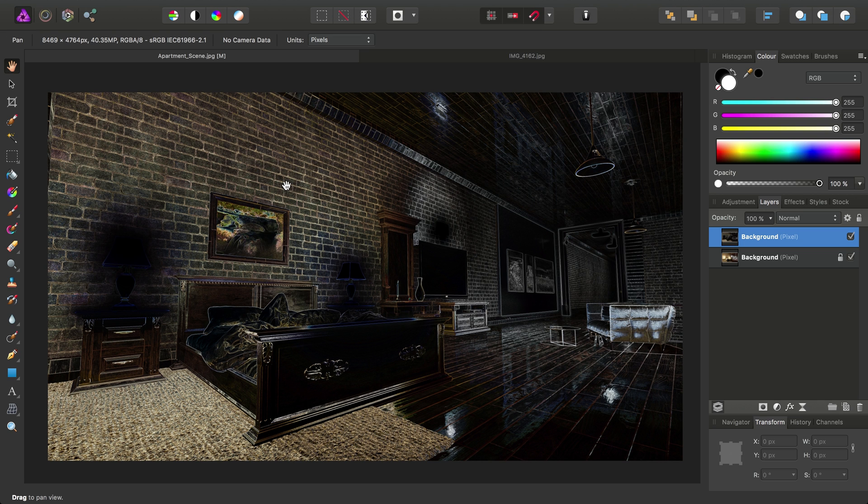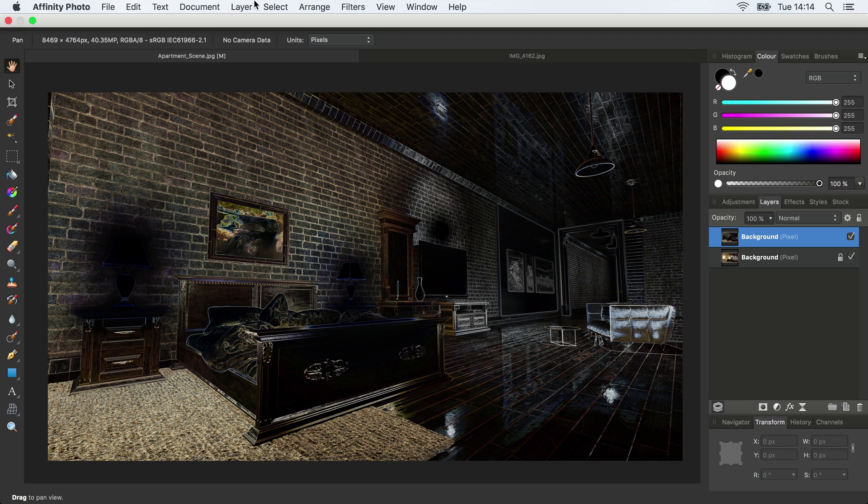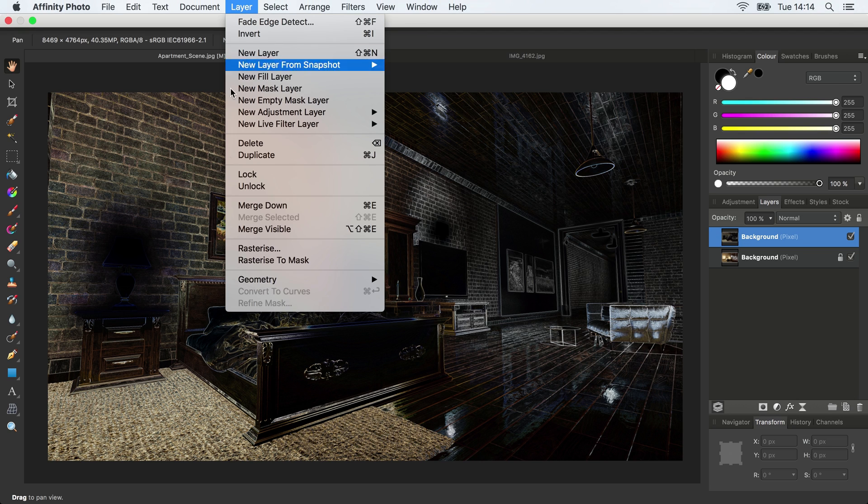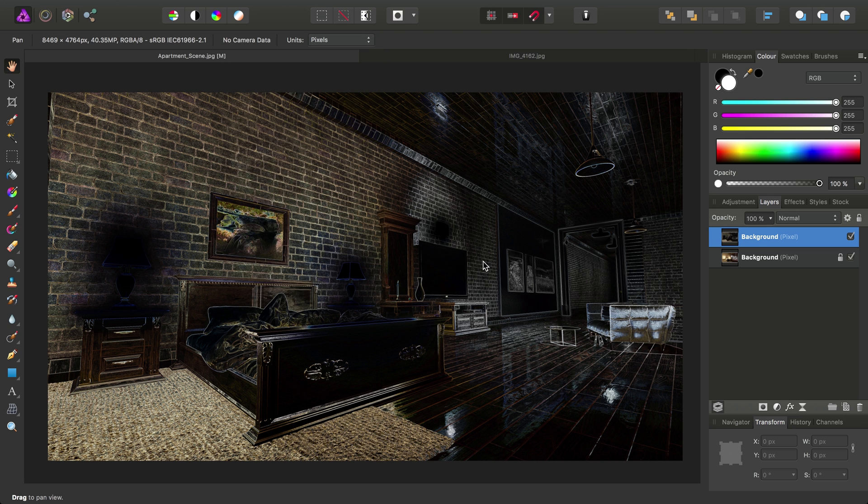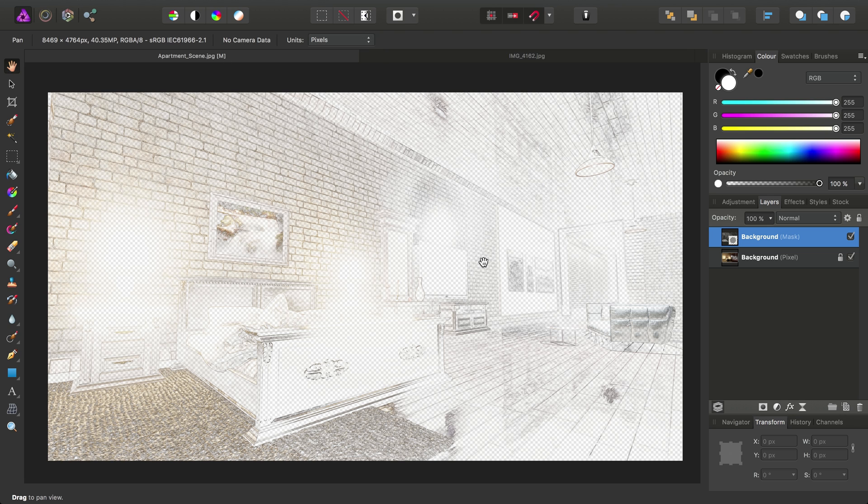Okay, so this is with the Edge Detection filter. We can't do much with it in this state, so with this layer still selected, we'll go to Layer, Rasterize to Mask, and that will create a mask from that layer.